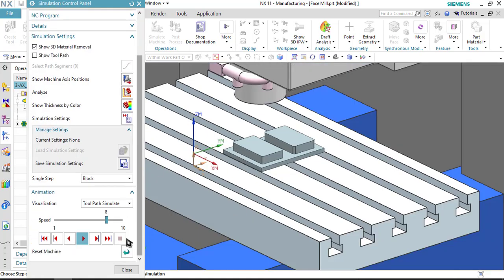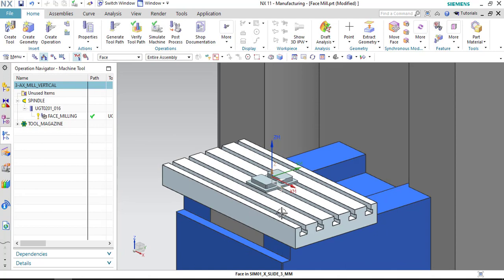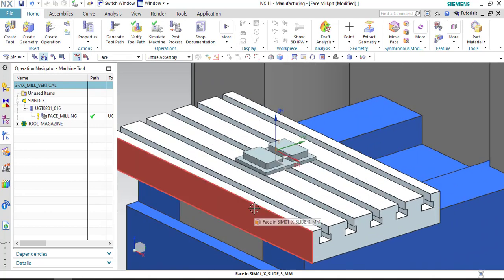That is it related to face mill using boundaries. If you guys have any questions or doubts regarding this face mill using boundaries, kindly put that in the comment section. Thank you.